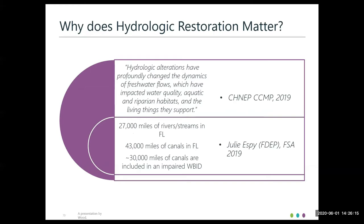Why does hydrologic restoration matter? CHINEP's 2019 CCMP states that hydrologic alterations have profoundly changed the dynamics of freshwater flows, impacting water quality, aquatic and riparian habitats, and the living things they support. One major goal of the plan is to protect and restore natural flow regimes, particularly protecting and restoring headwater tributaries. Julie Espy from FDEP shared that there are 27,000 miles of streams and rivers in Florida, and 43,000 miles of canals — 30,000 of which are impaired or included in an impaired WBID. These hydrologically altered canals and ditches don't have the natural processes in place to combat these impairments.